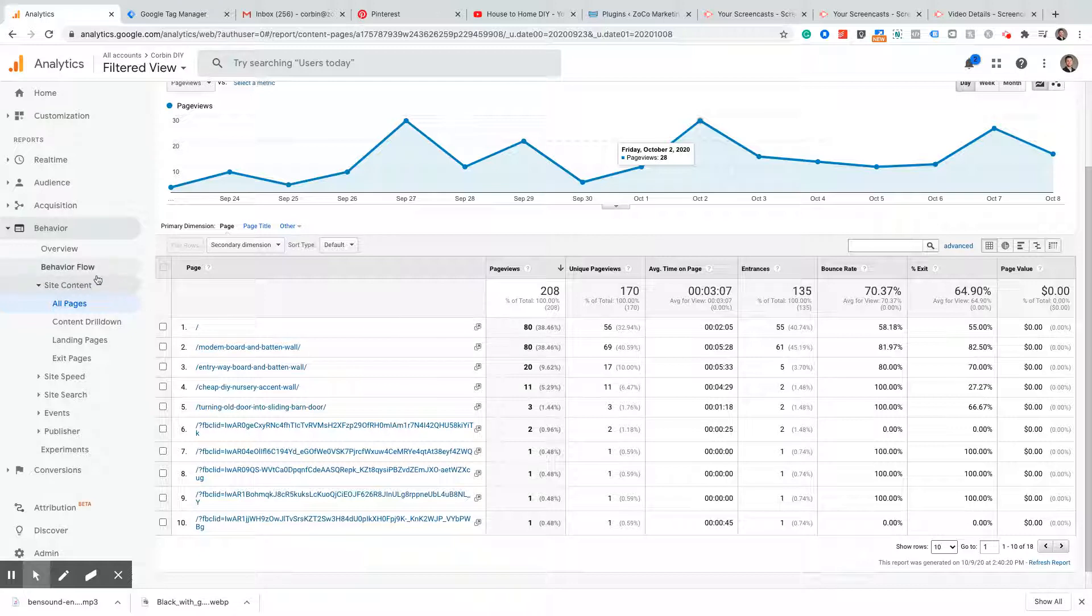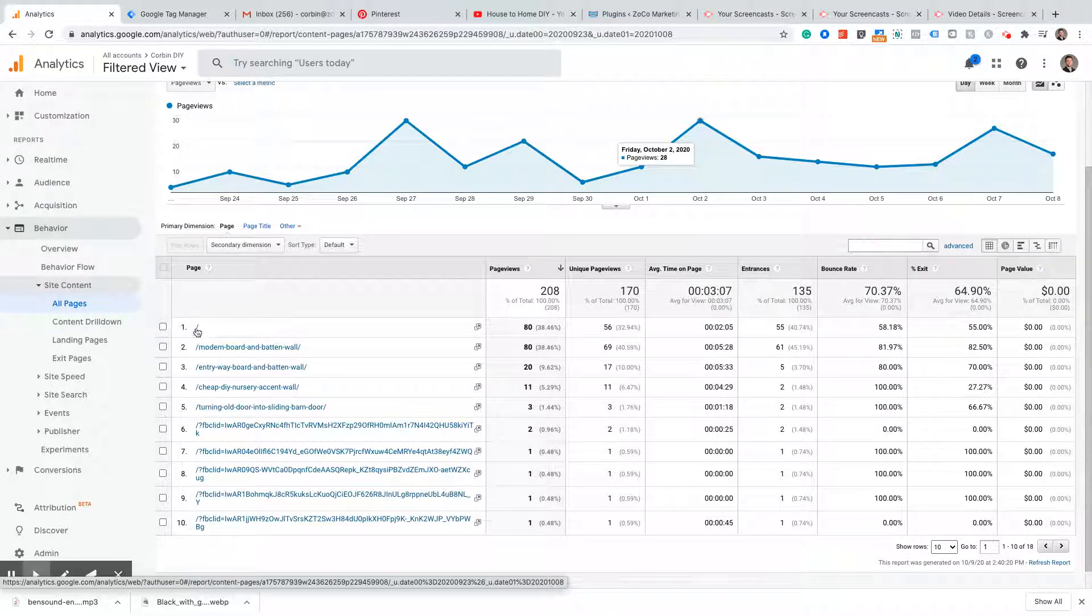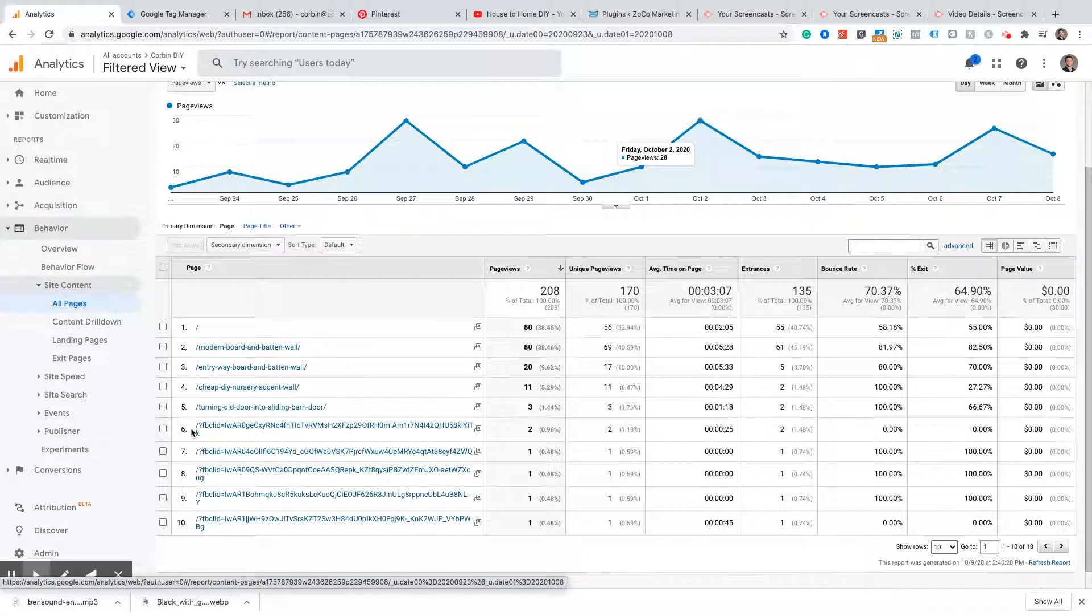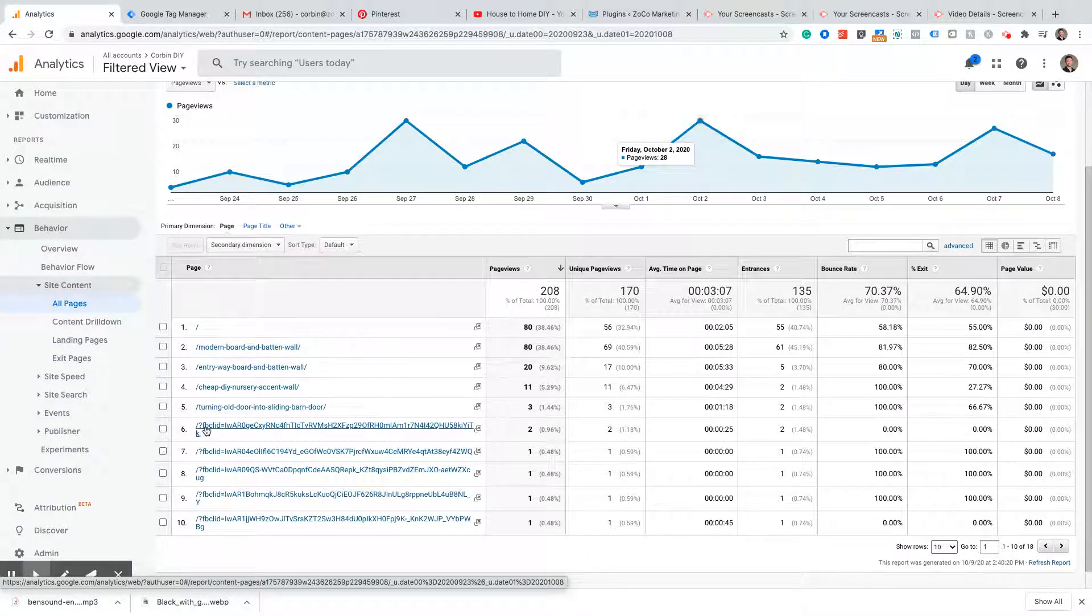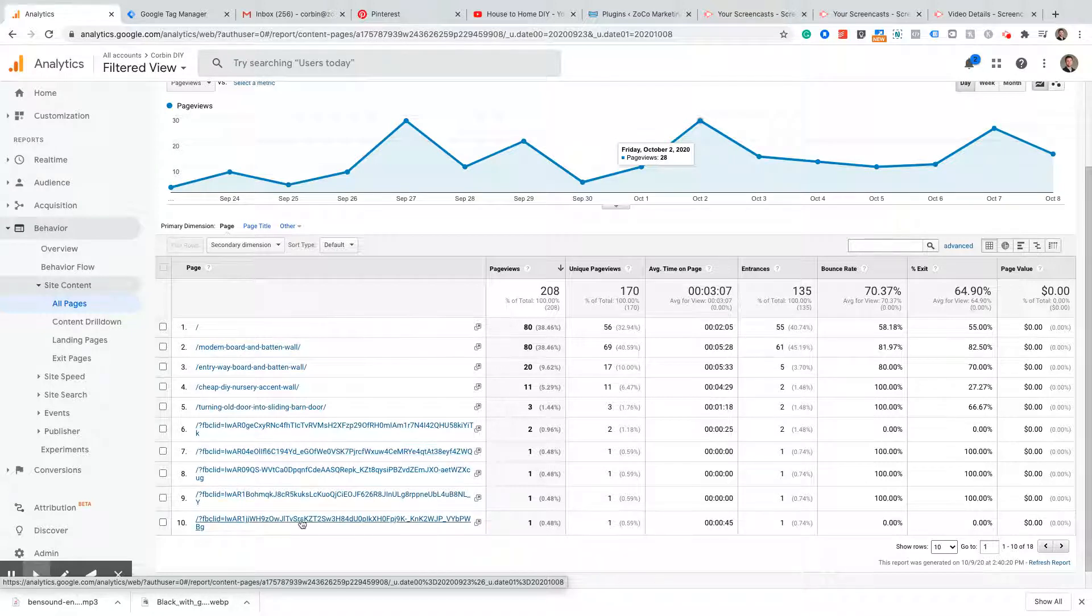Right now I'm in the All Pages tab underneath Behavior in Google Analytics and as you see, here's my home page indicated by the backslash. But other things that are showing up that are my home page but appearing as different URLs are these things right here: backslash question mark FB CL ID and then all these random ugly looking strings.